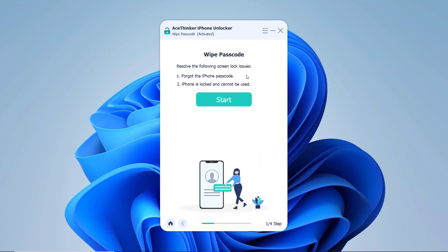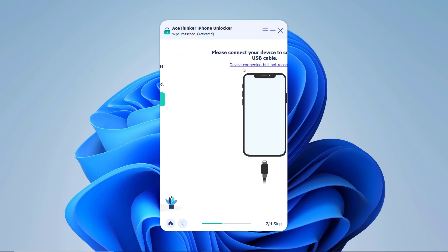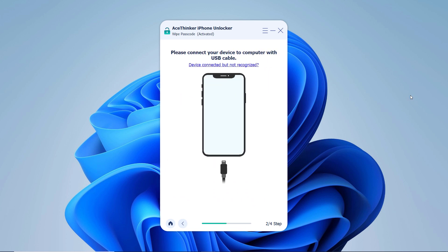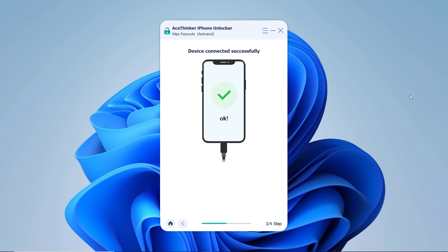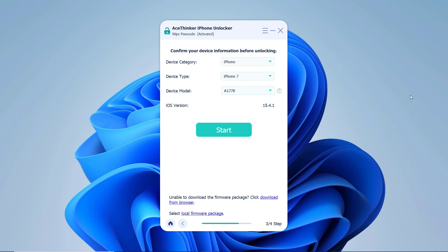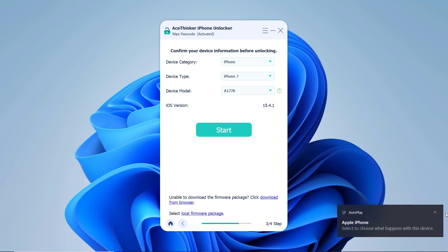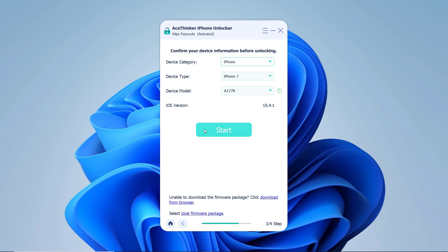Connect your iOS device to the computer using a data cable. Now you will be asked to download the latest firmware package. It will automatically select the most recent iOS firmware file that can be installed on your iOS device. Choose the save path and click download to proceed.